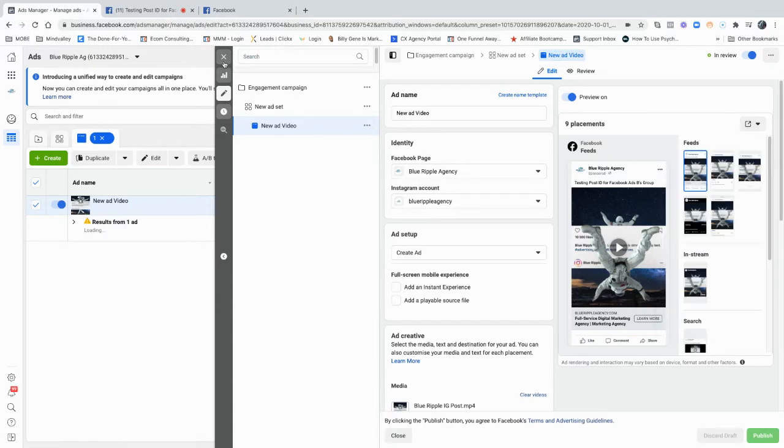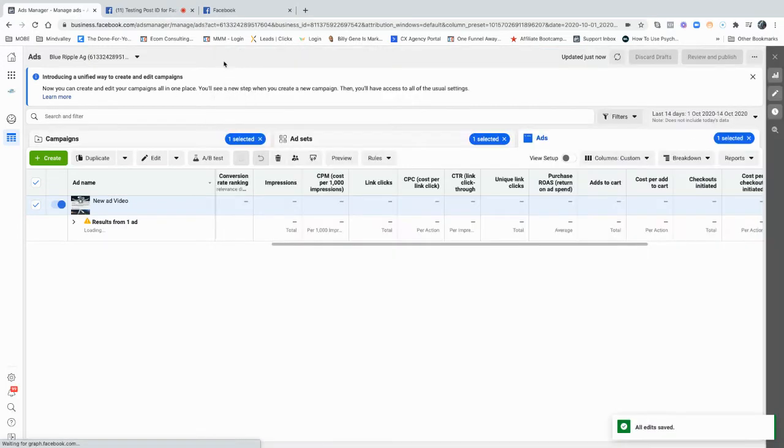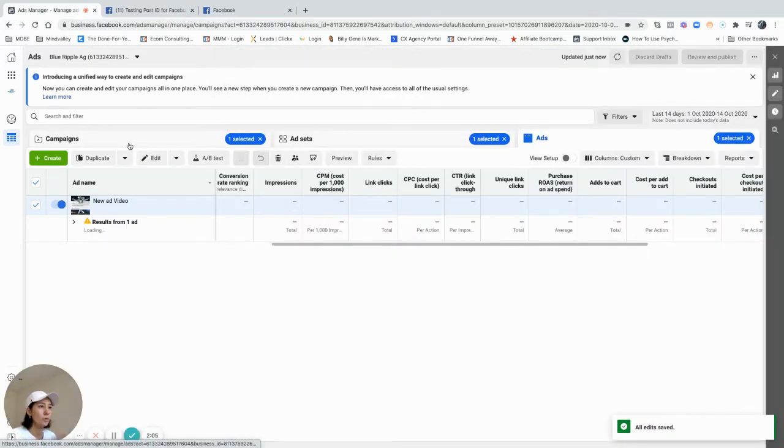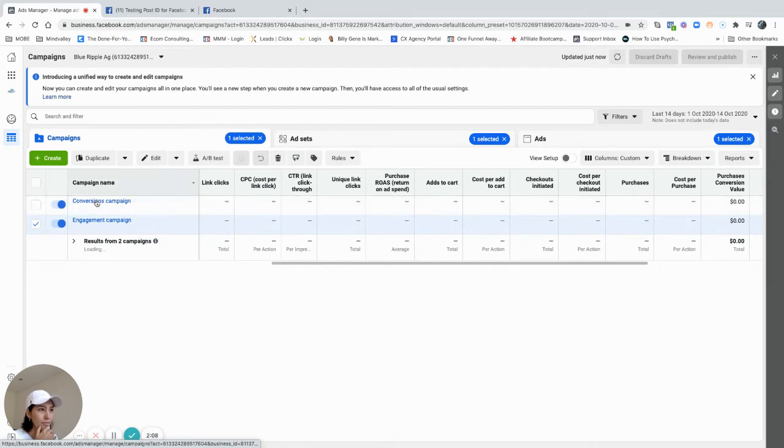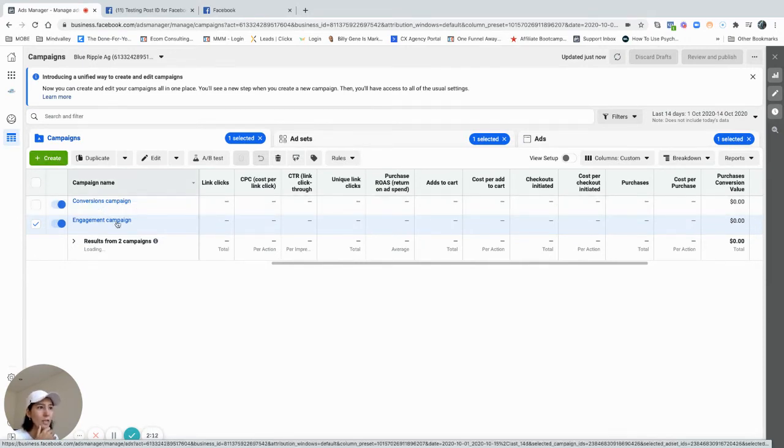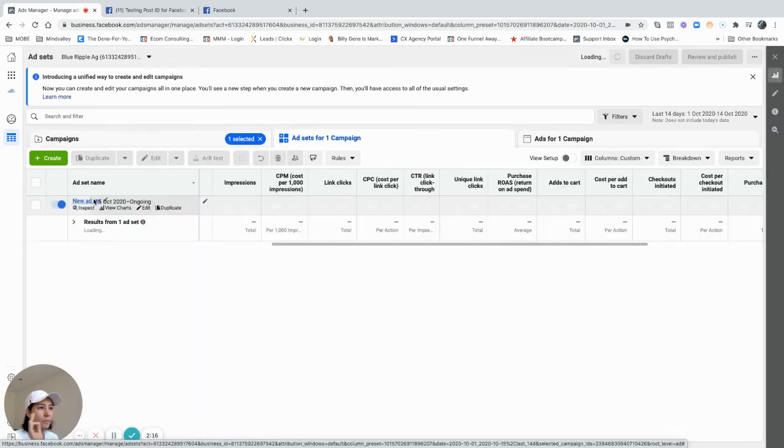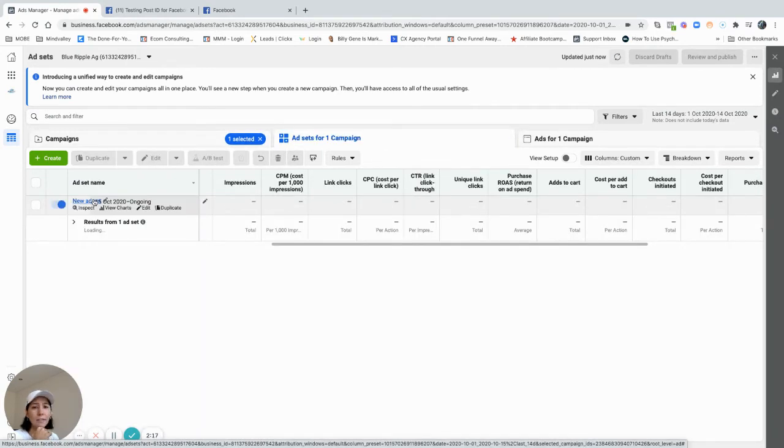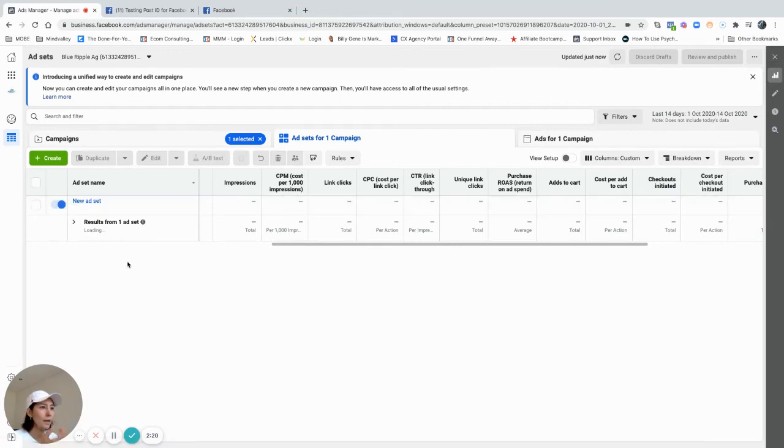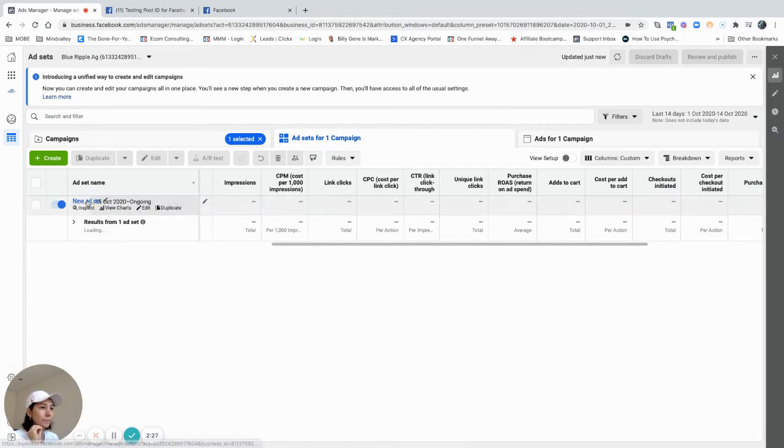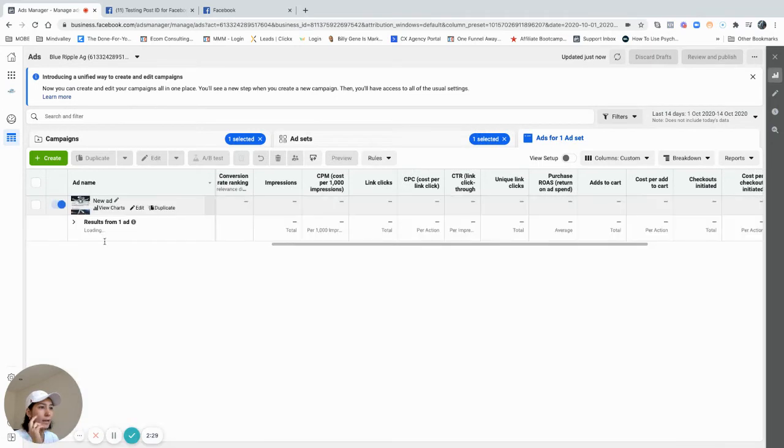Now we go back to our ads manager, go to our campaigns. I've already created this campaign, but you can just create from scratch. Say now I'm going to use it on my conversions campaign. I want the same ad, I have a different target here, but I want that ad with all of those information on this new campaign.